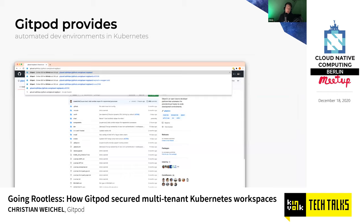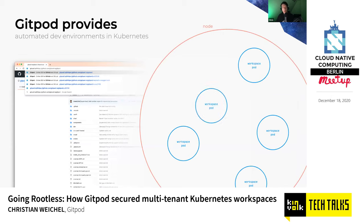Behind the scenes, Gitpod workspaces really are Kubernetes pods. When you start a workspace, we schedule a pod for you. We would like that pod to feel like your local machine, except that you get a new machine that is already fully set up for every task — no clutter, no old state, no dangling libraries or wrong versions.